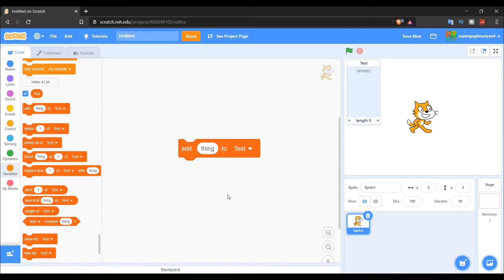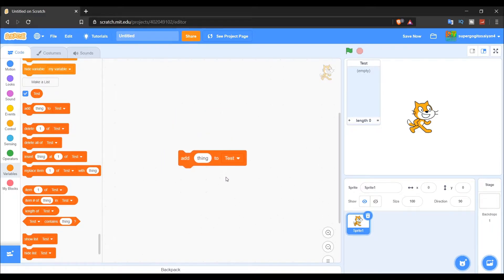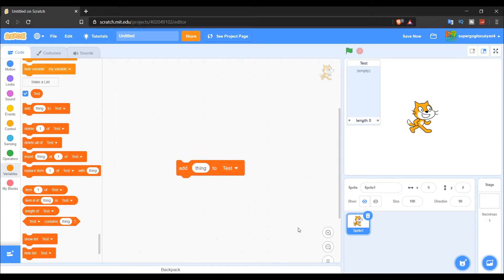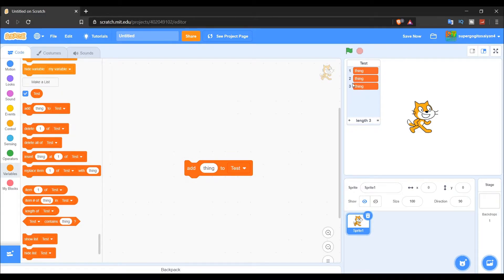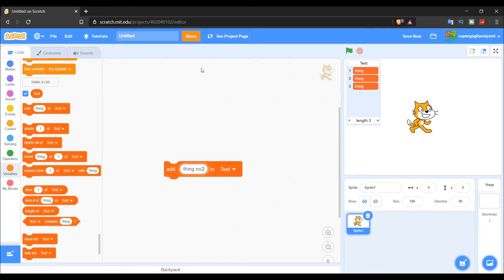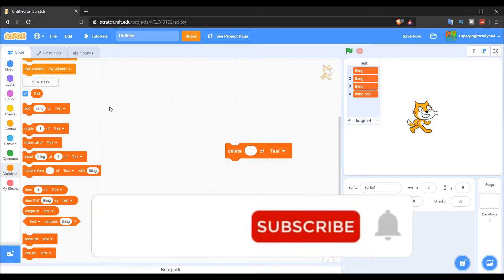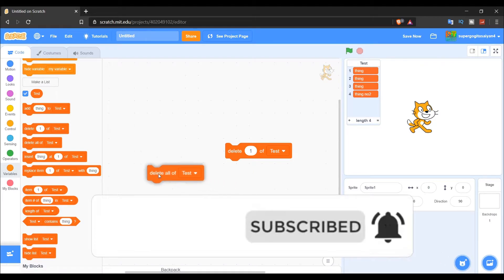Let me explain the 'Add' block in depth. 'Add thing' means add something to the end of the list. For example, if I put the number three in here, it gets added to the end of the list.